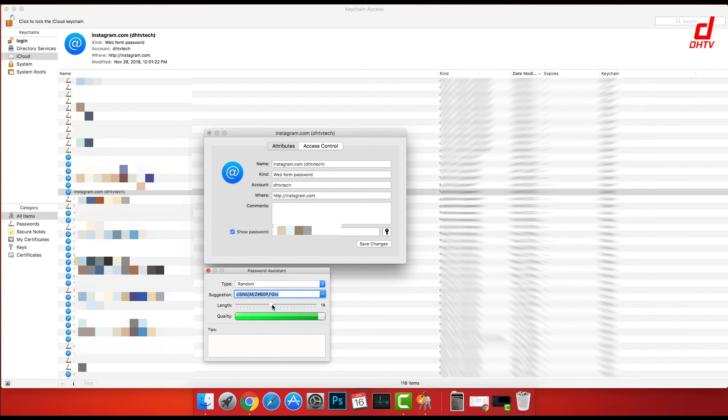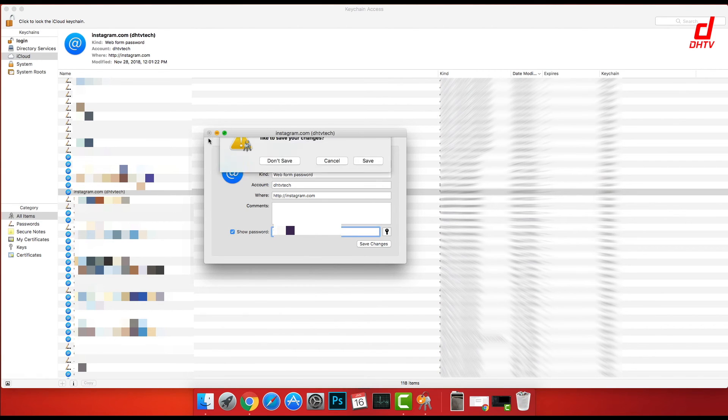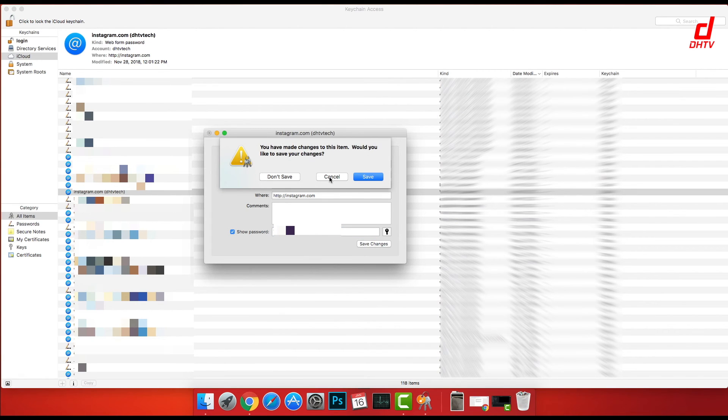We'll close it. If you do choose to save that password, you'll be prompted here to save the new password, and we're just gonna say don't save for now.